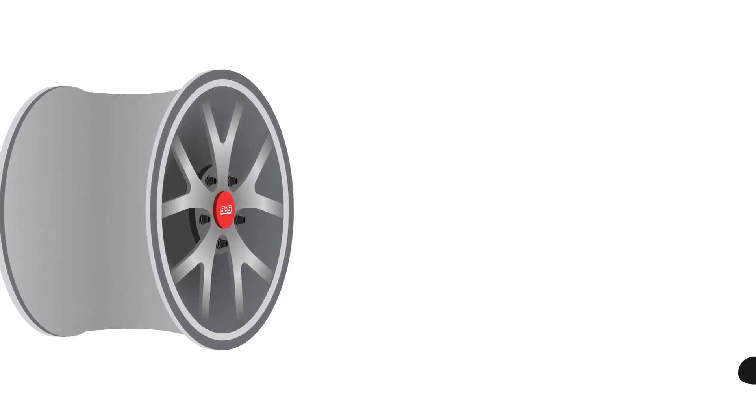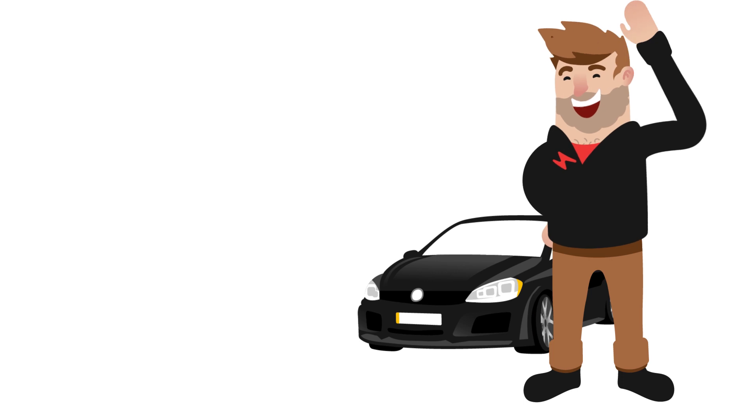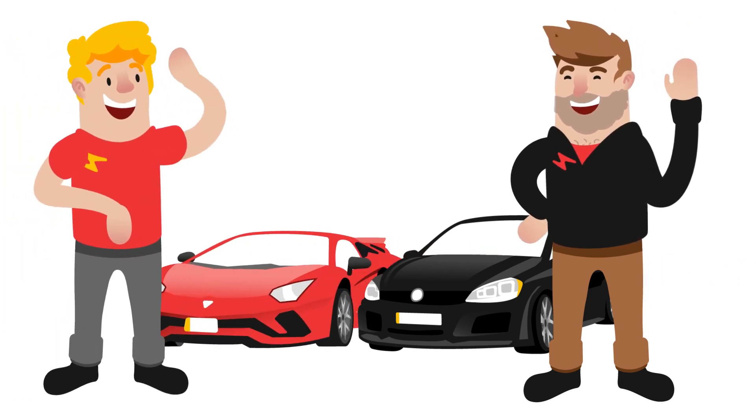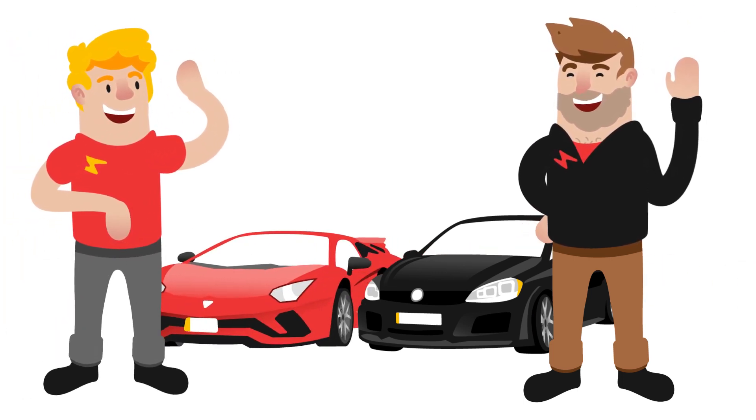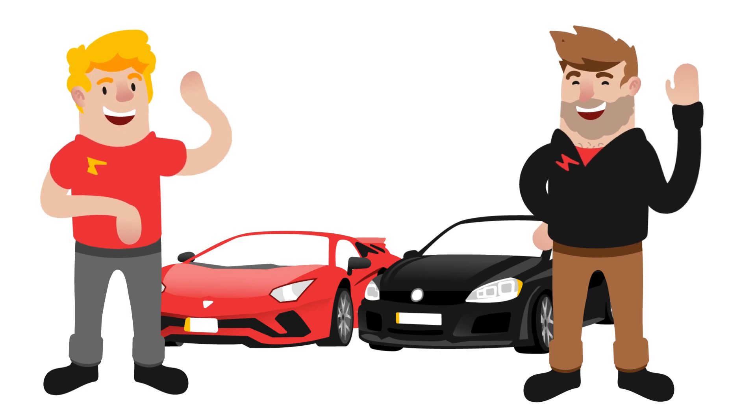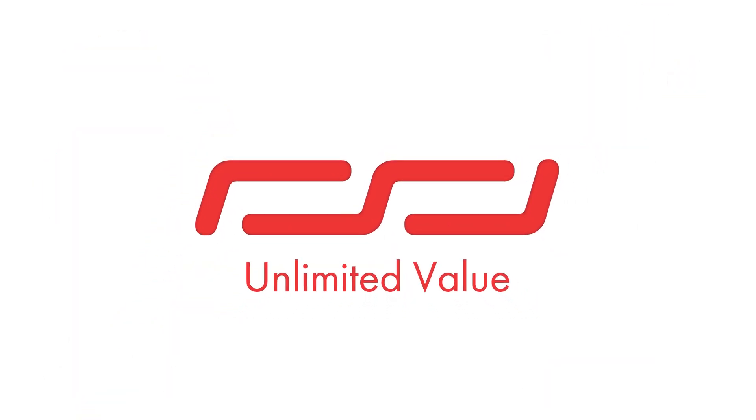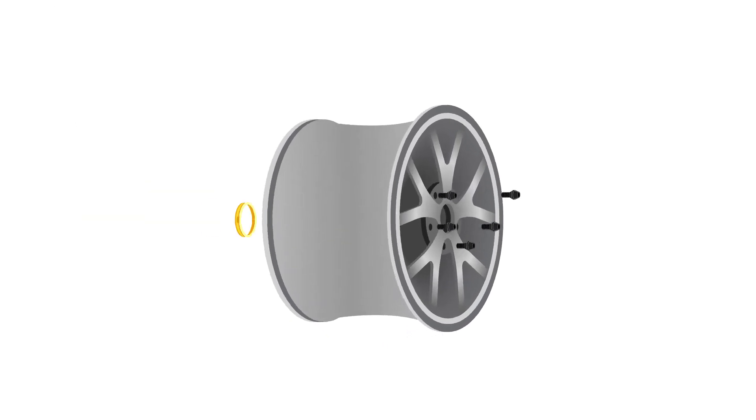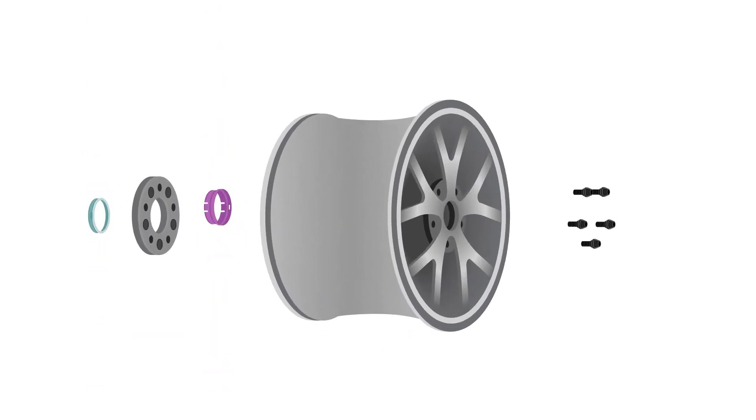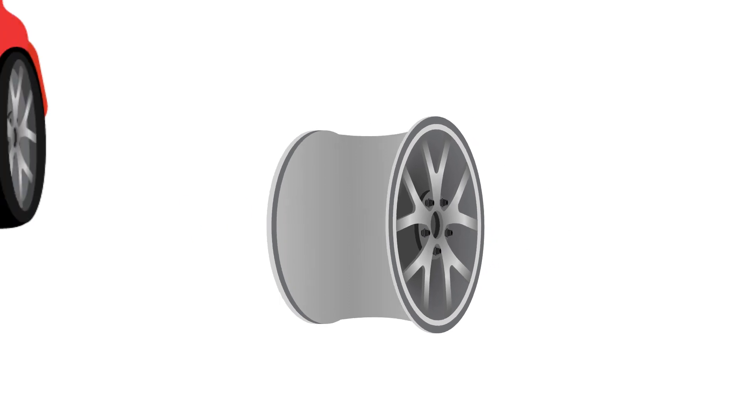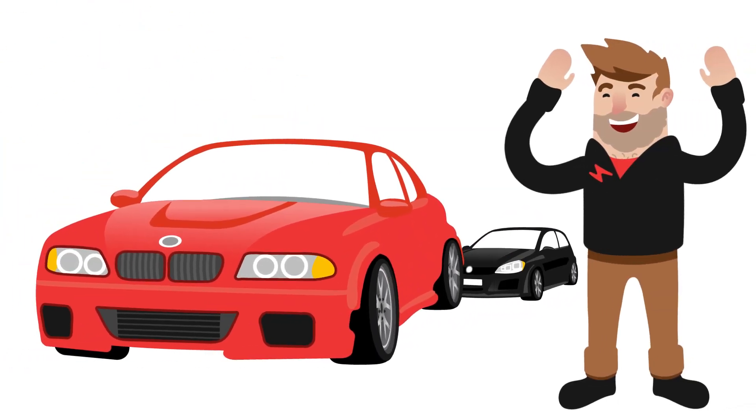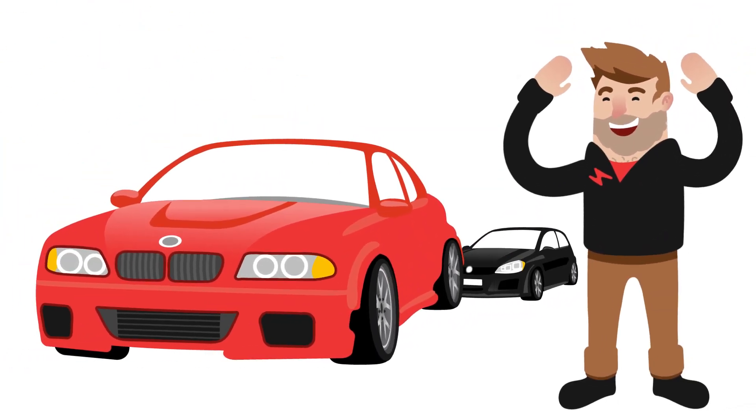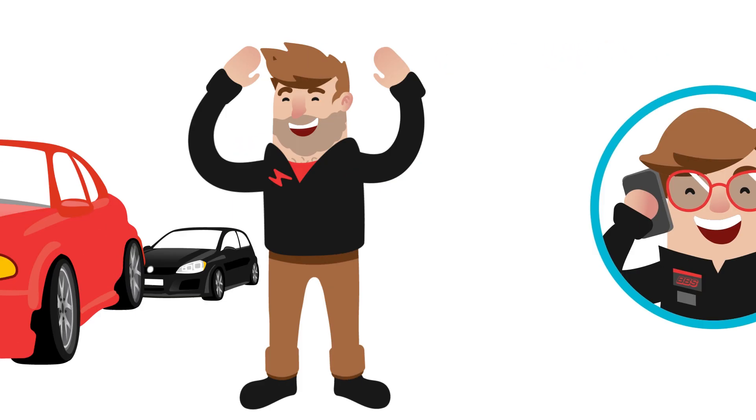No matter if you're an everyday customer or a passionate tuner, BBS Unlimited enables optimal fitting accuracy, no matter the dimension. And here comes the good part. Thanks to the modular design of the BBS Unlimited system, you can use your Unlimited wheel set for your next vehicle. You only need to exchange hub adapters and centering rings, so your investment pays off several times over.